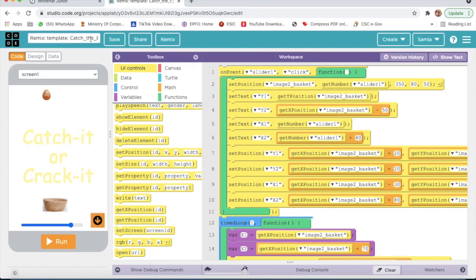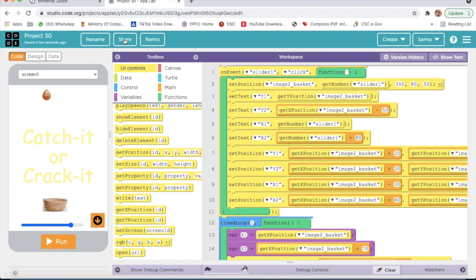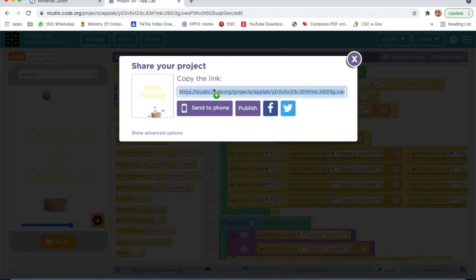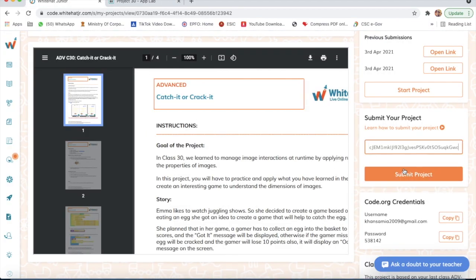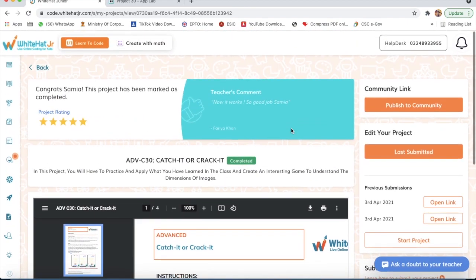Now from here I will rename my project to Project 30. I will click on Save. Then I will click on Share and copy the link. You will see 'Submit your project' — you just paste that link and click on Submit Project. To see your project you click on Last Submitted or Open Link. I'll meet you in the next video — that will be Project 31. Bye bye!